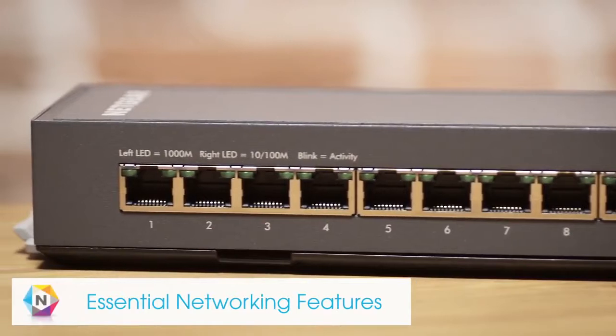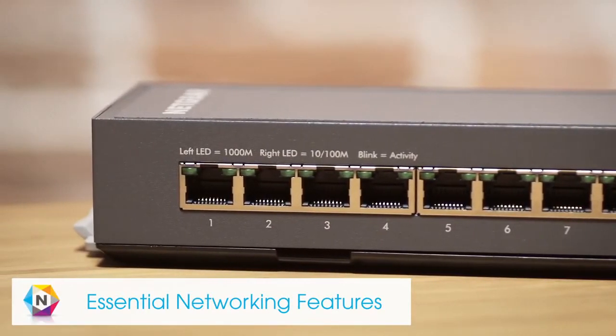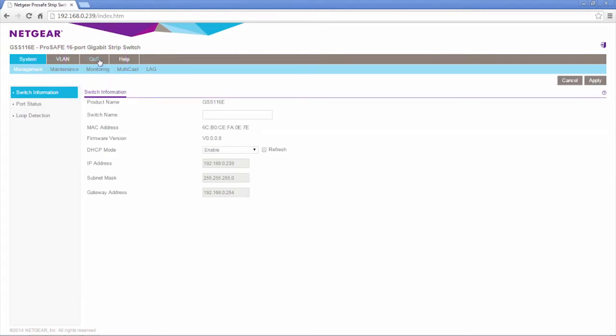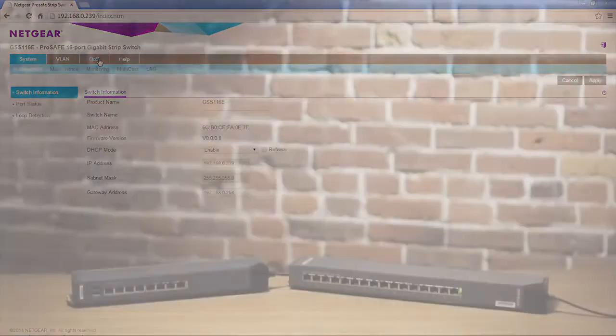If you're looking for more than plug-and-play connectivity, the click switch also offers essential networking features such as VLAN and QoS, which allow you to configure your network according to your specific needs.